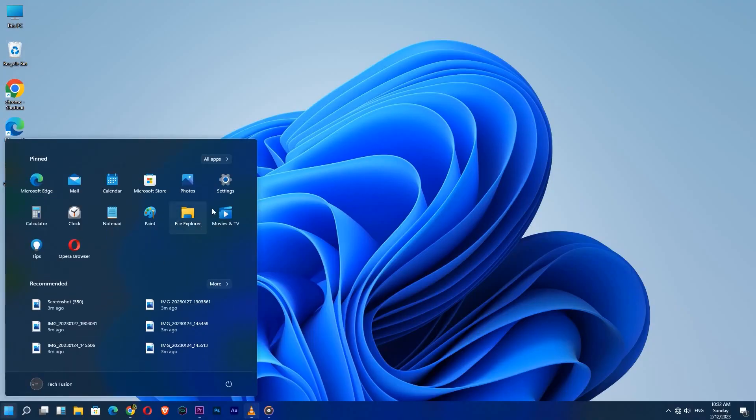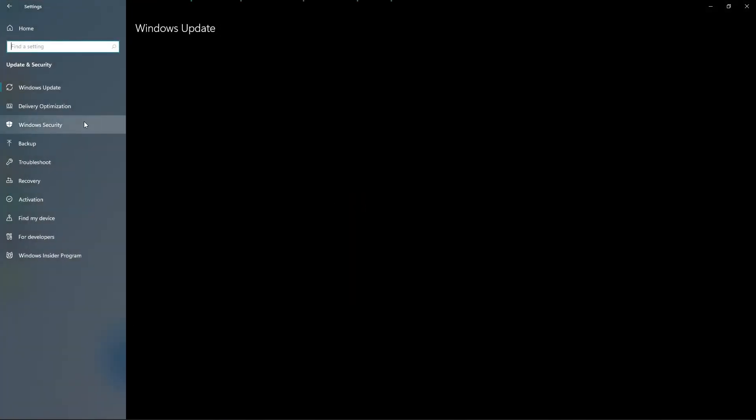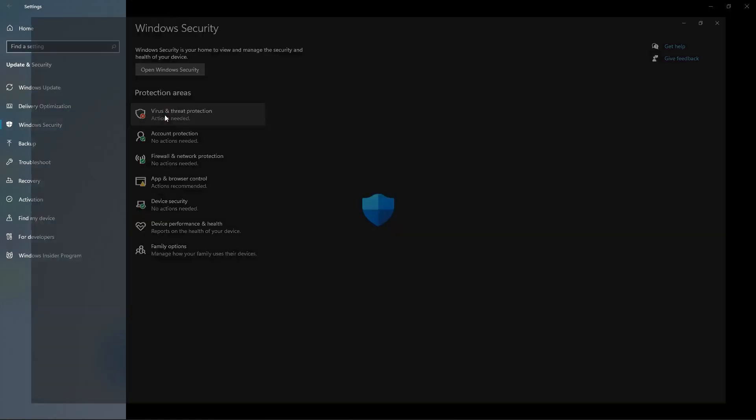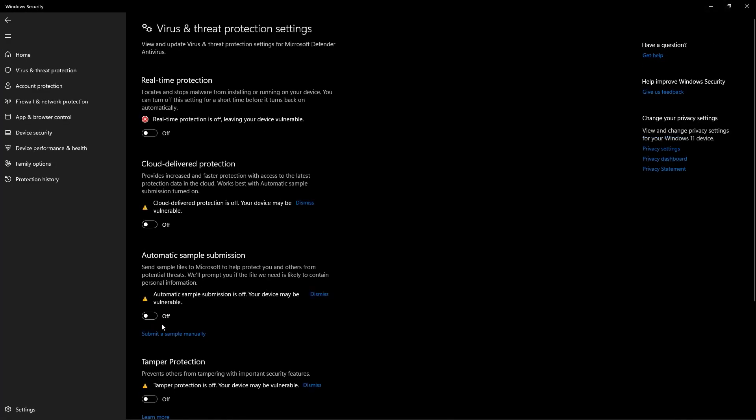Then go to the Settings, Update & Security, Windows Security, Virus & Threat Protection, Virus & Threat Protection Settings.